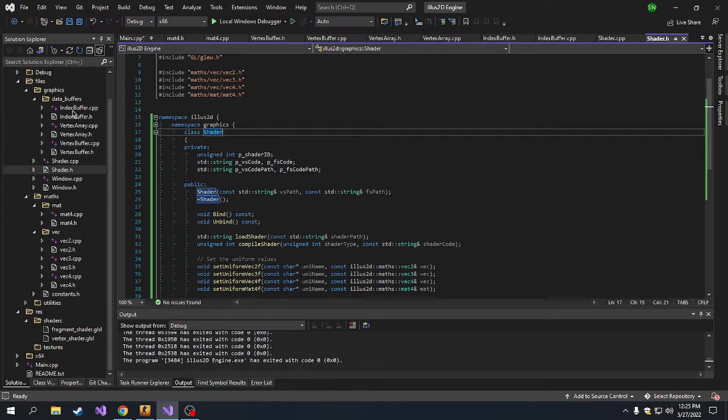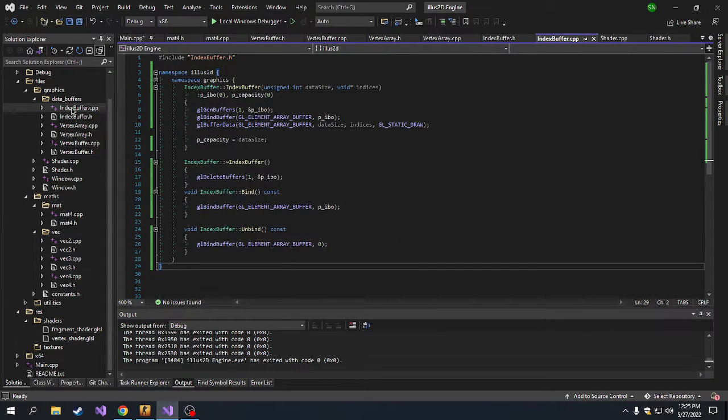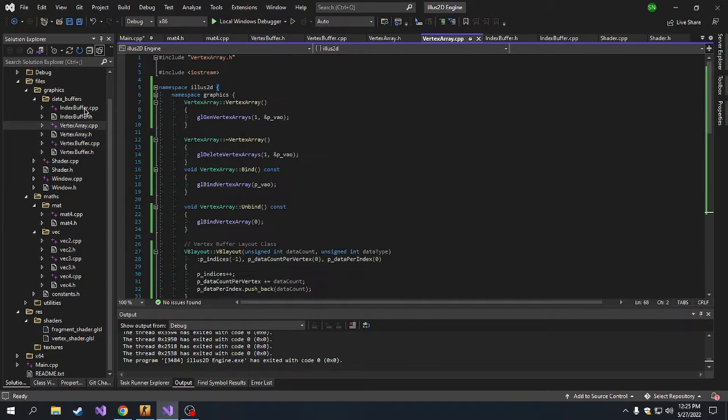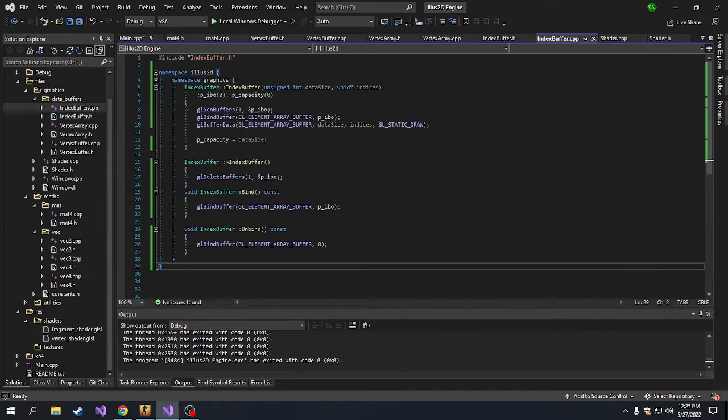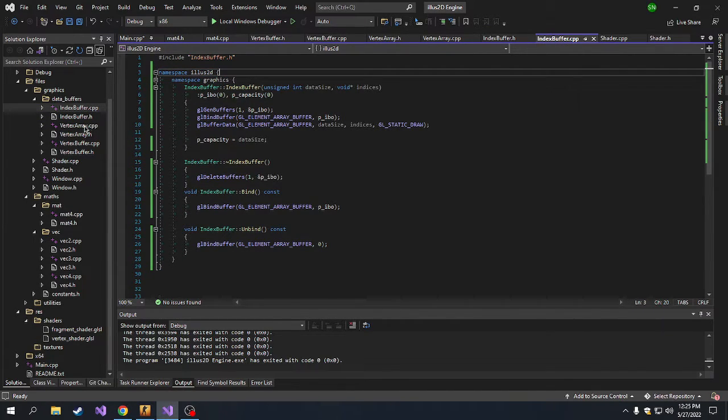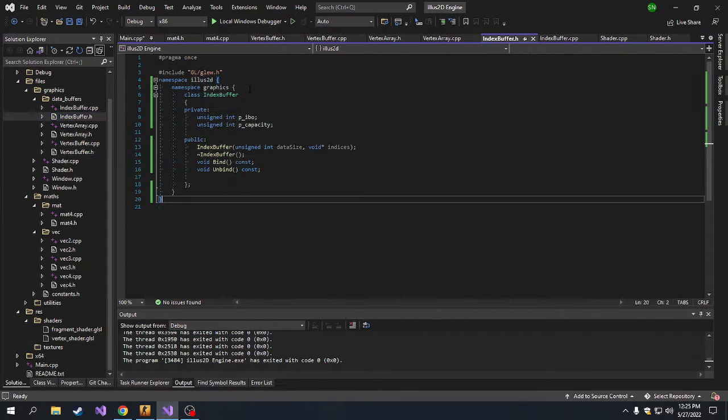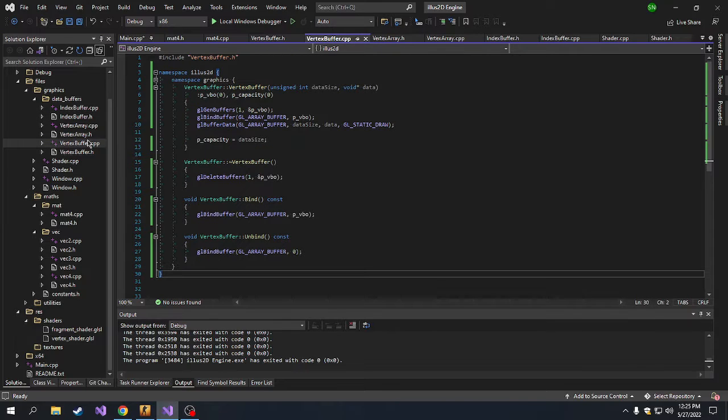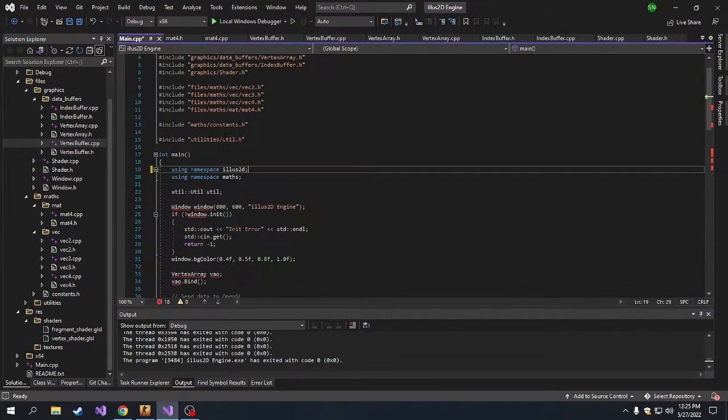From the previous streams, I forgot one thing. I forgot to put all of our buffers into the correct namespace, so I just did that. I put all of them in the namespace. Now all of them are in their correct namespace, which means when I go to the main.cpp, I'll get a bunch of errors.